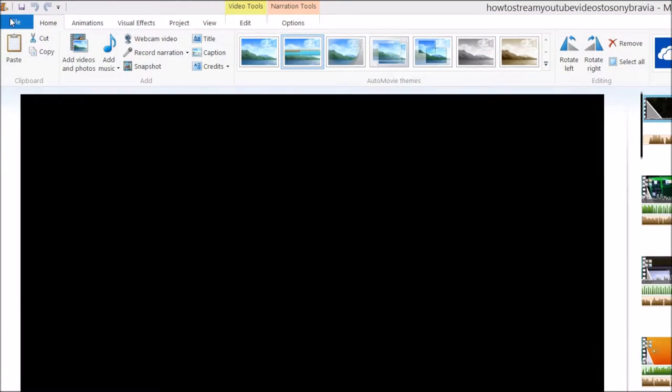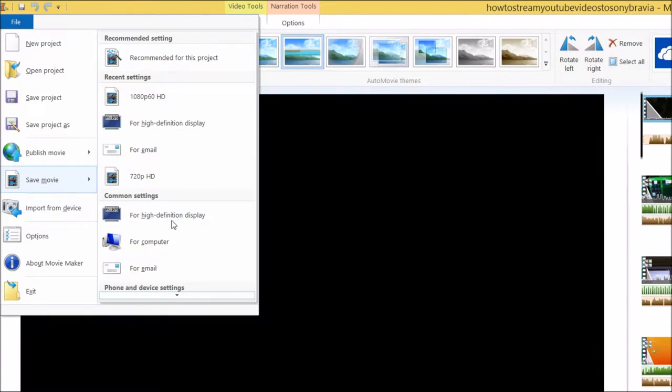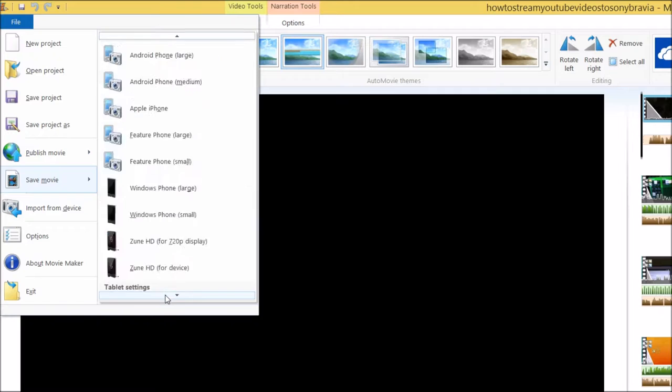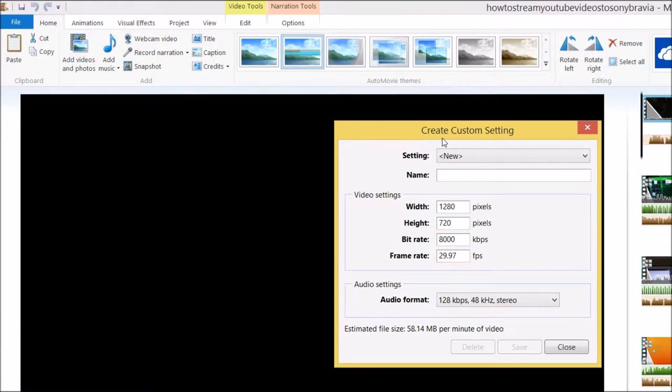After that, you should go into the file, then save movie, then go down to create custom settings.